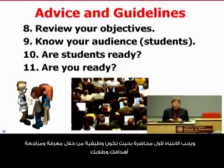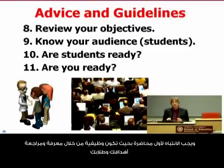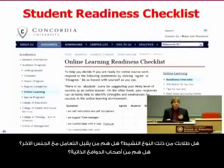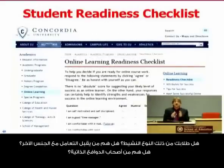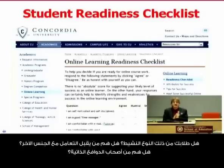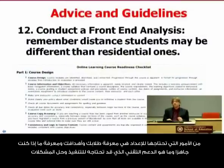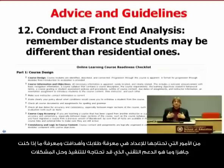Are your students ready? Are you ready? There are student readiness checklists — are your online students good time managers? Are they comfortable with email? Are they self-motivated and don't procrastinate? There are also instructor front-end analysis checklists to assess whether you're ready to teach in an online class. Plan your class by understanding your audience, your objectives, and whether you yourself are ready.